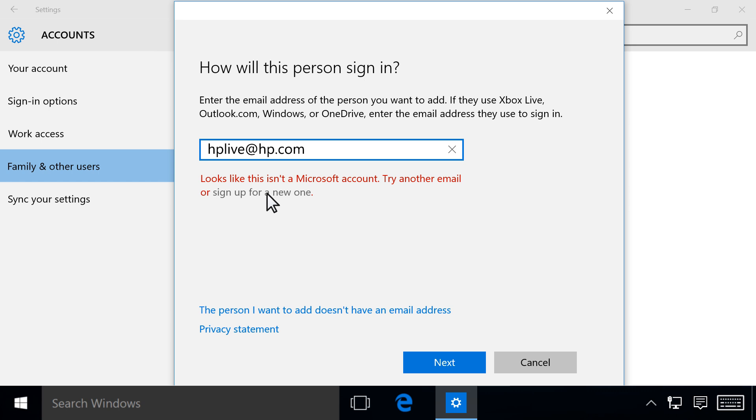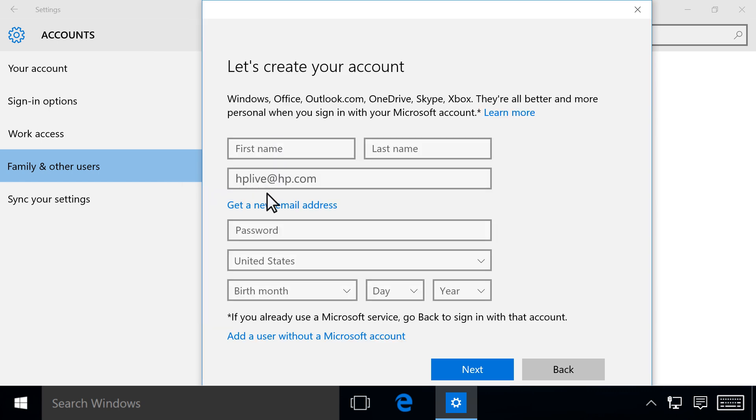Click Sign up for a new one, and then follow the on-screen instructions to create a new email account. You will be instructed to create a Microsoft account.